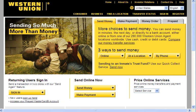As you can see here, three ways to send money: online, at a location, or by phone.